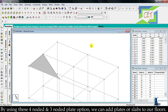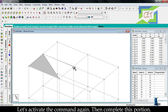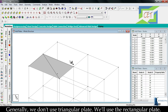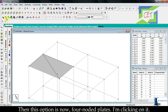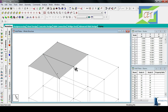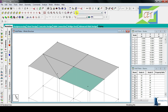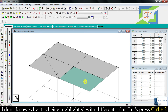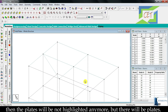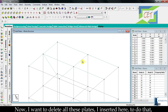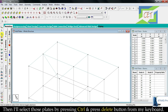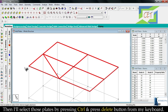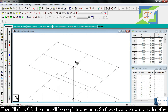By using the 4-noded and 3-noded plate options we can add plates or slabs to our floors. Generally we don't use the triangular plate; we use the rectangular plate. Let's activate the quad plate command again and complete this portion. To delete the plates, switch to the plate cursor, then hold Ctrl and click the plates to select them, press delete, and click ok. The plates will be removed.